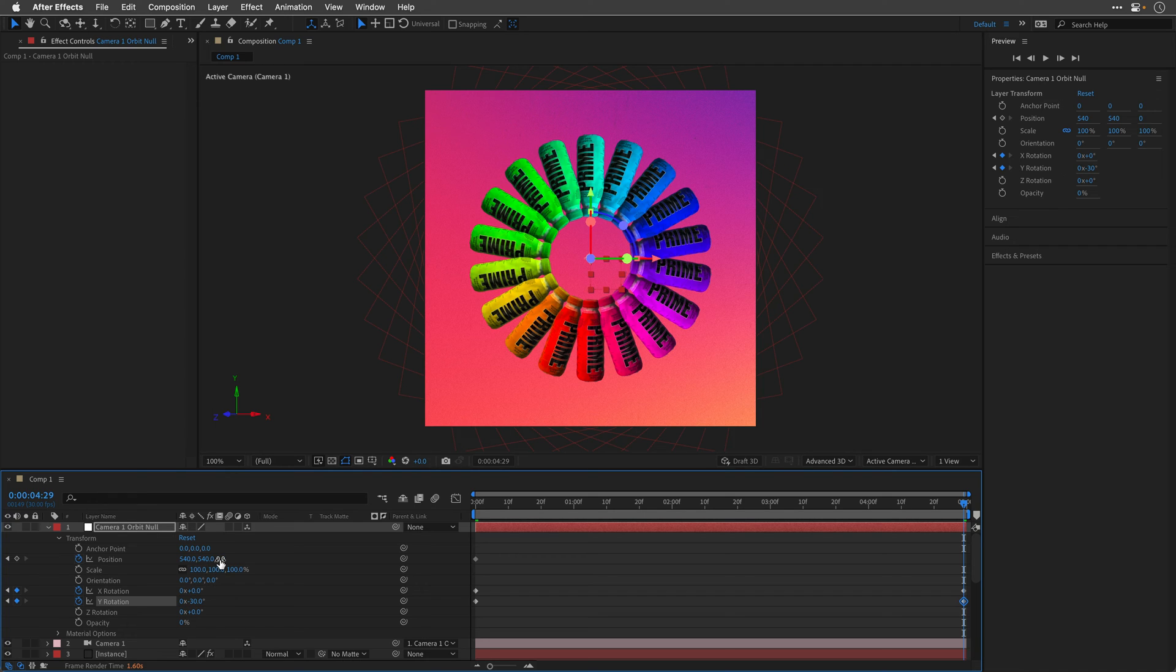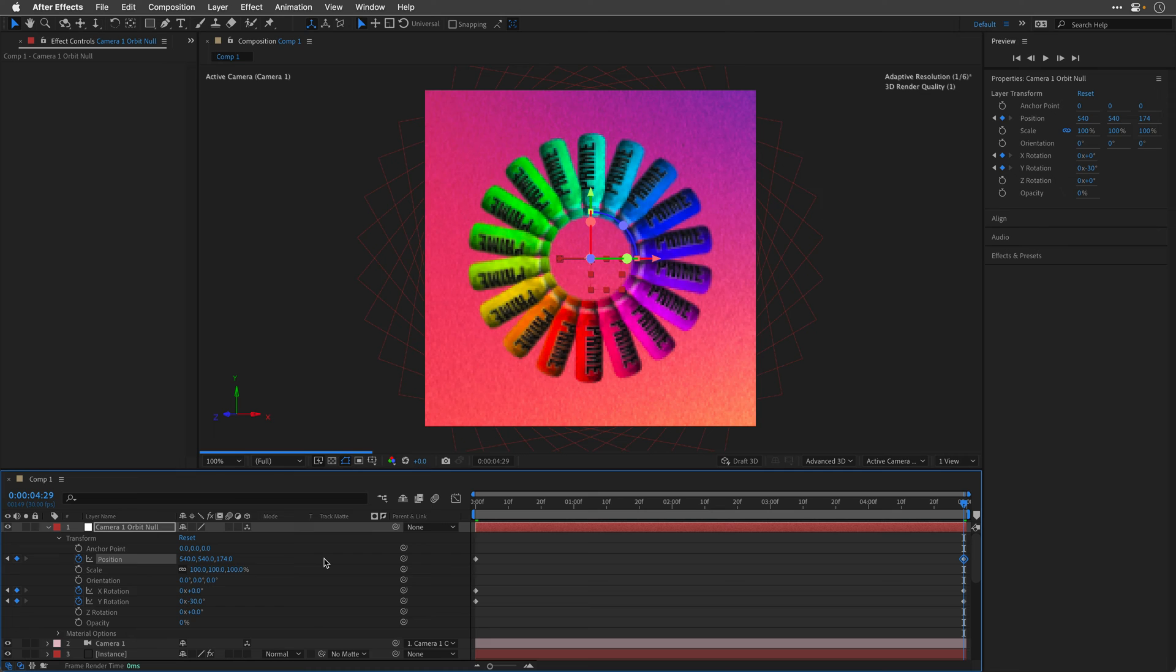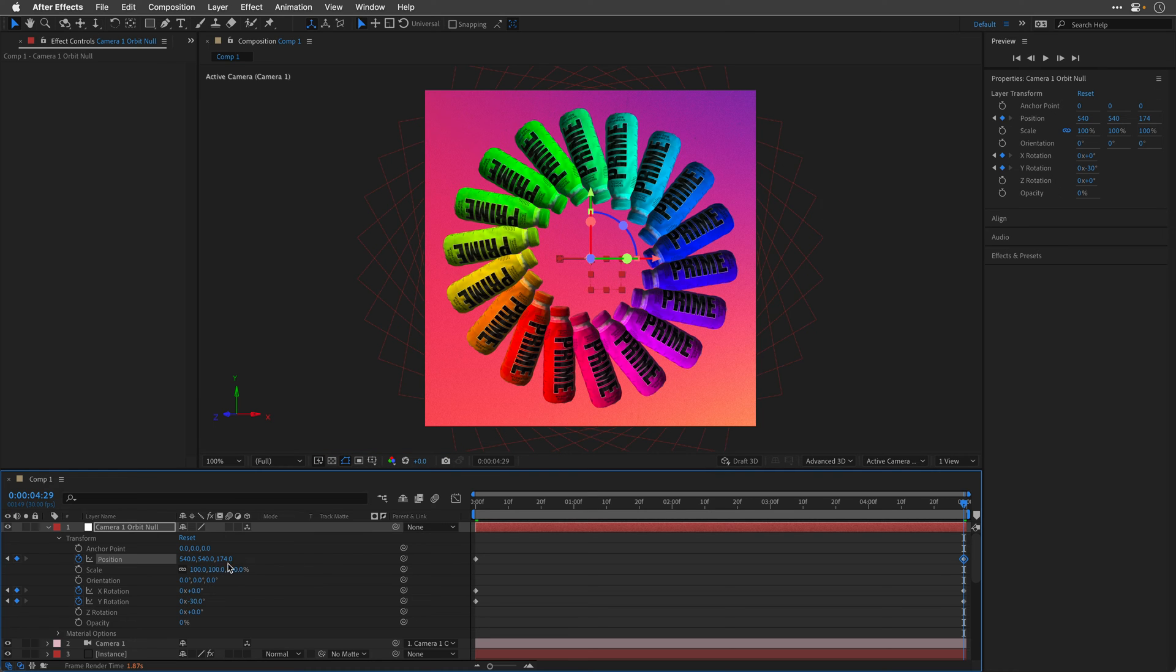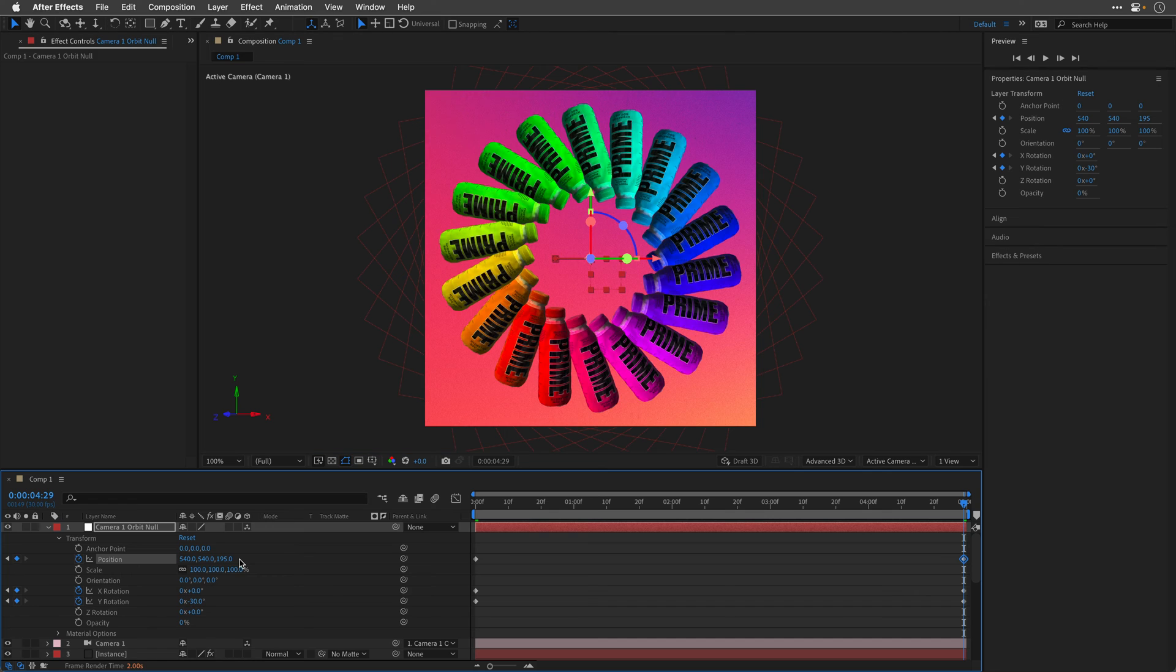And then I can play with the Z position of this null object, which is going to move the camera. So I'll start to drag it, let's see how this looks over here, maybe a touch more, until I found something that I like. Let's just round it up to 200.